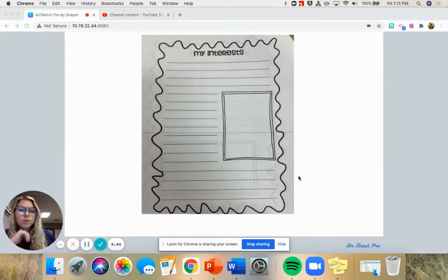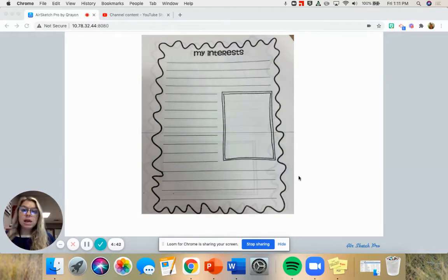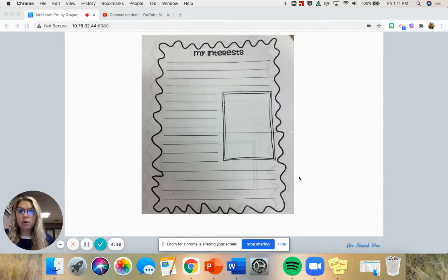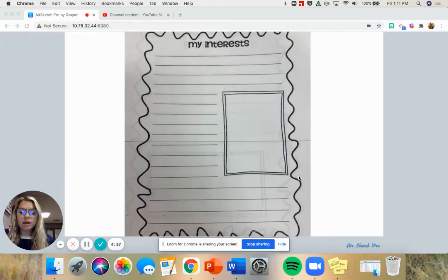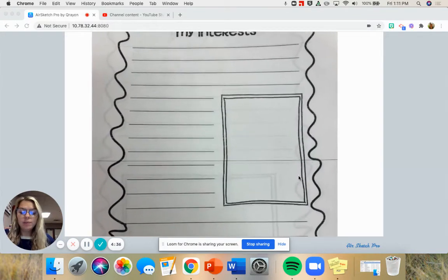Alright, we are going to be working on the My Interests section today. If you don't have your page out, go grab your packet so you're ready.